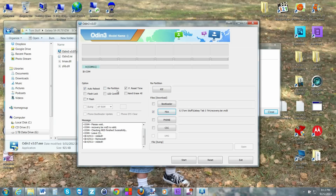Before you flash anything, two last things to go over. First, the Repartition checkbox — absolutely do not check this; it will break your device. Next, turn off Auto Reboot. Leave F. Restart Timer alone. Everything should be ready now.